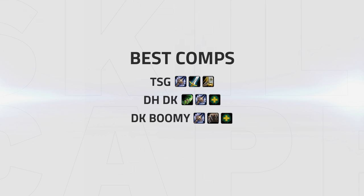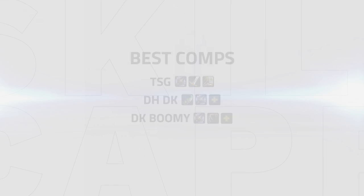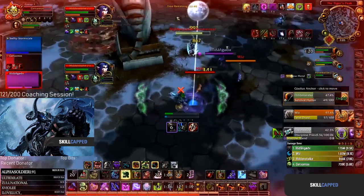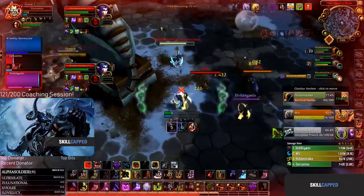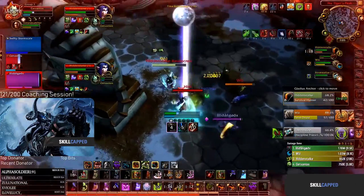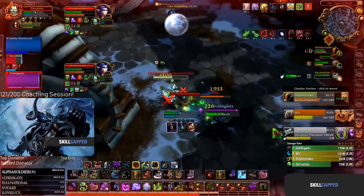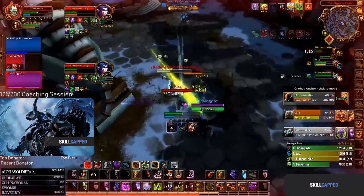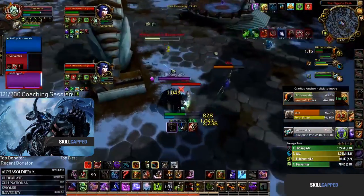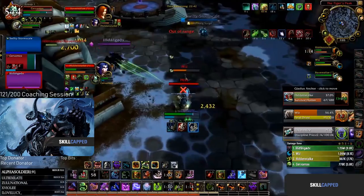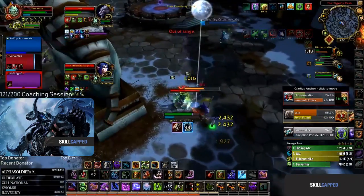The best comps for Unholy DK are TSG, DH DK and DK Boomy. DH DK has a lot of sustained pressure and a ton of defensive cooldowns to rotate with darkness, defensive dispel from the DH and a lot of cleave damage while keeping up pressure.